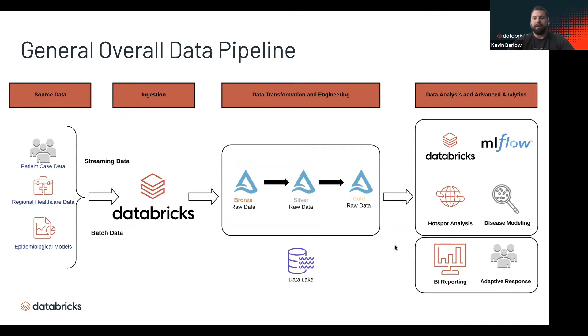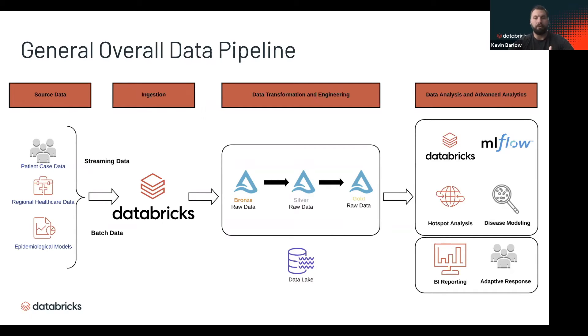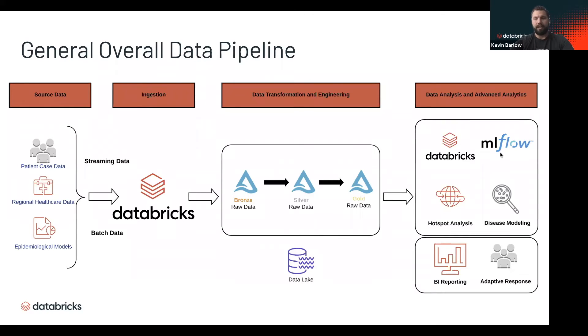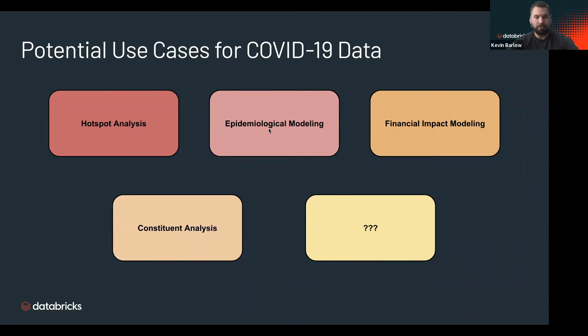On the right we have a litany of potential use cases for this data. We could do hotspot analysis, which we'll be showing in this notebook. You could model the disease if you have epidemiologists on staff. You could do BI reporting and then drive things like an adaptive response solution. All of that is using Databricks as a platform and MLflow to do your machine learning lifecycle management.